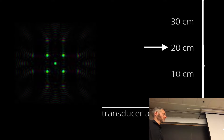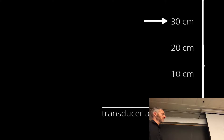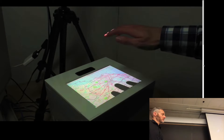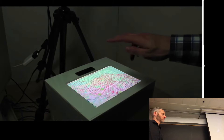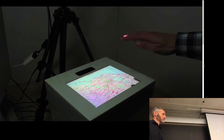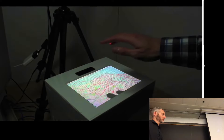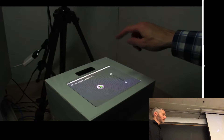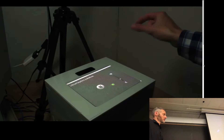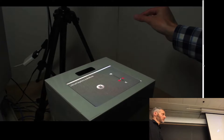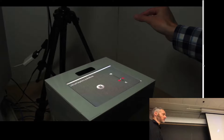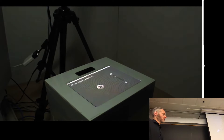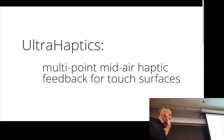By varying the tactile properties of focal points such as frequency, they can be made to feel different from each other. A tactile information layer is created above the display — by moving their hand over a map, the user can feel the population density of a city. Focal points are also created above elements of a music player interface, allowing a user to locate themselves on the interface without looking. Tapping a focal point above a button starts and stops the music. The focal point above the volume slider can be grabbed; it pulses to inform the user the system has recognized their grasp, and can then be slid up and down to change the volume.